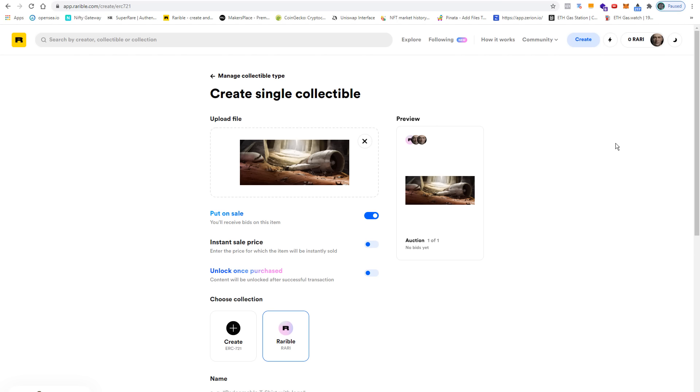The entry in the blockchain that gets created with the help of smart contracts only consists of a few lines of code. In this code we have metadata, and this metadata contains the name of the image, a short description, and something as simple as a link that refers to a place in the web where the image is stored. In case of Rarible, they take care of this storage and they probably also compress the image.